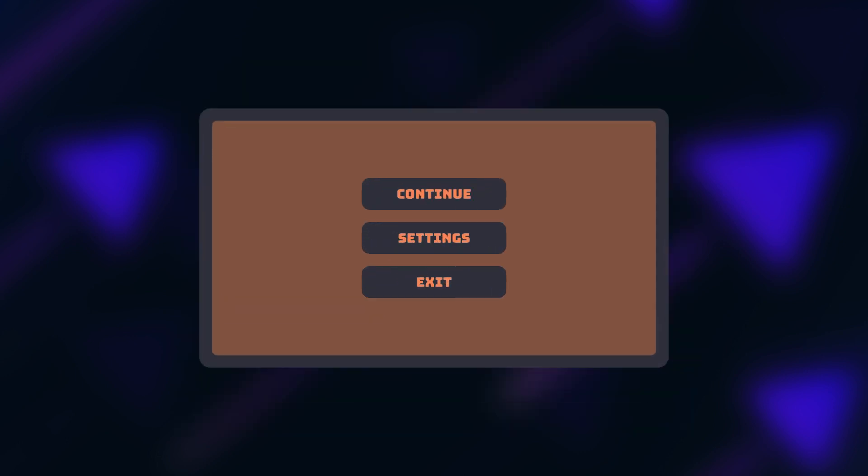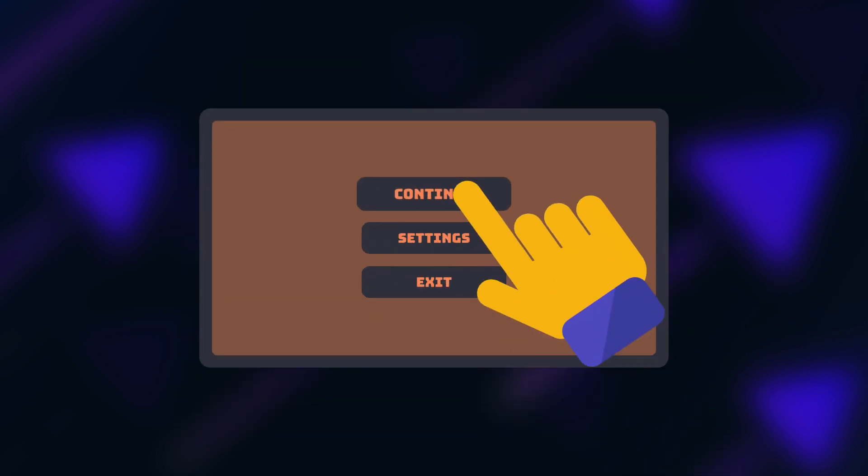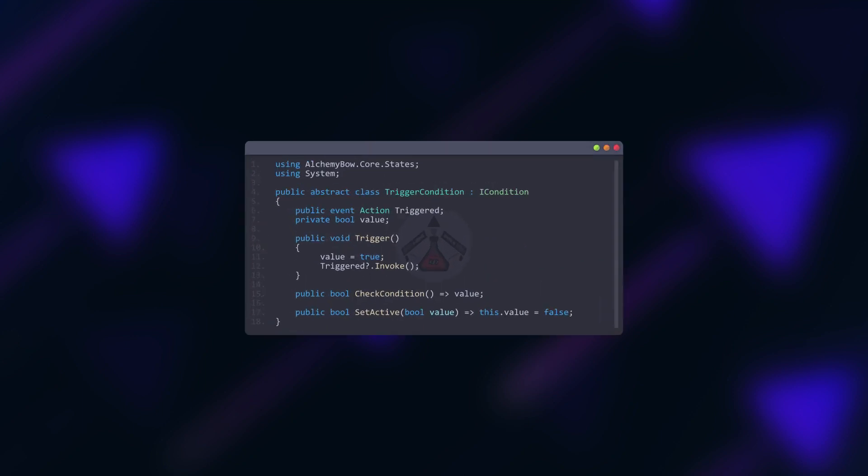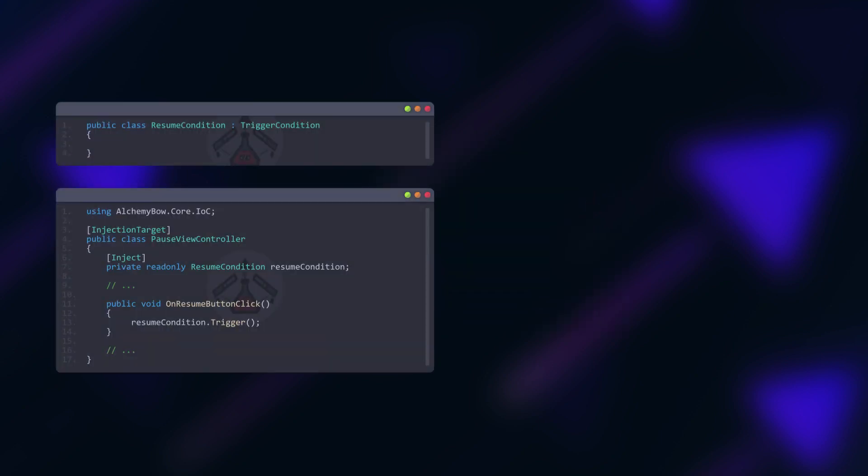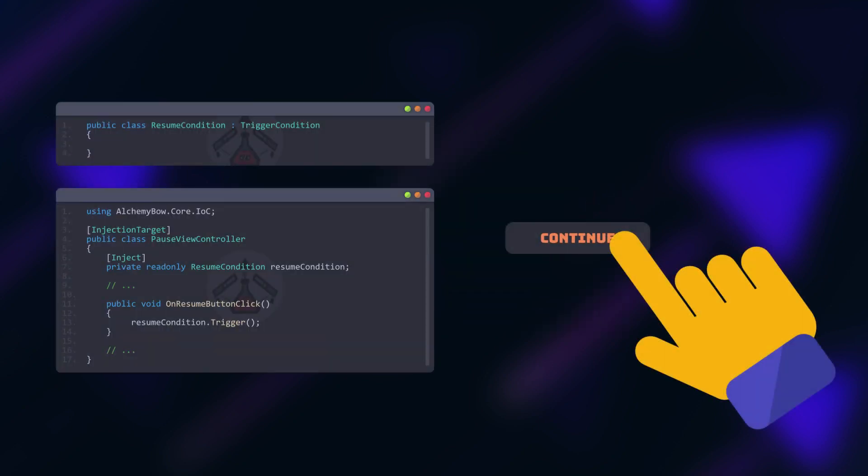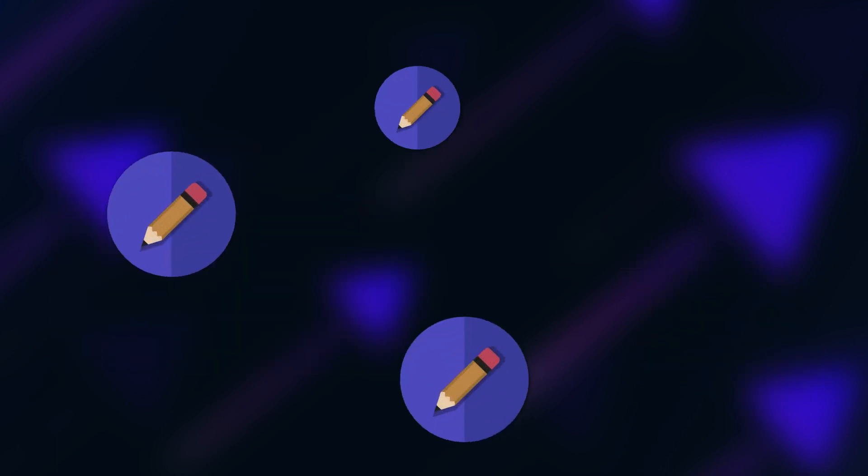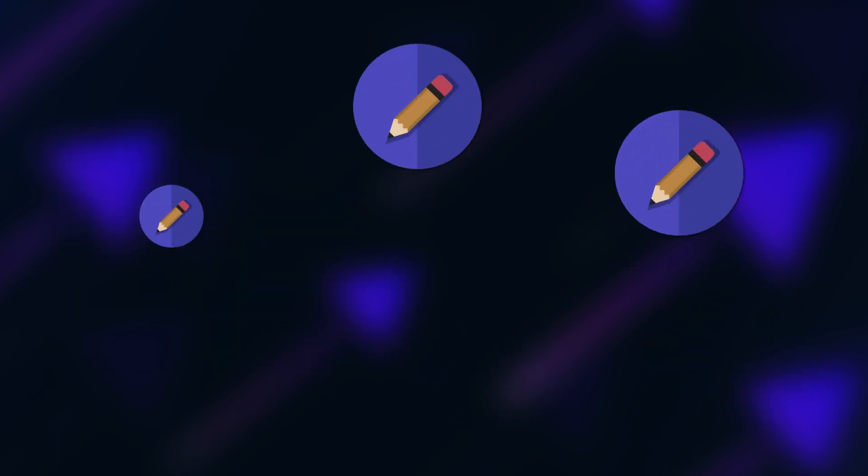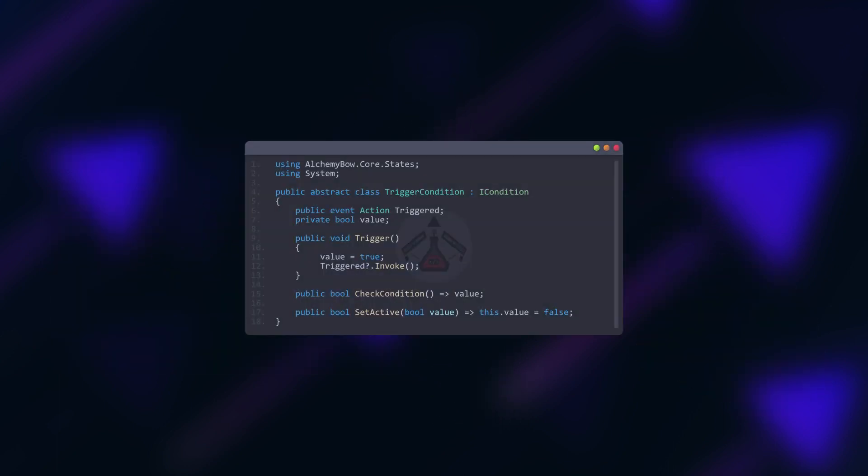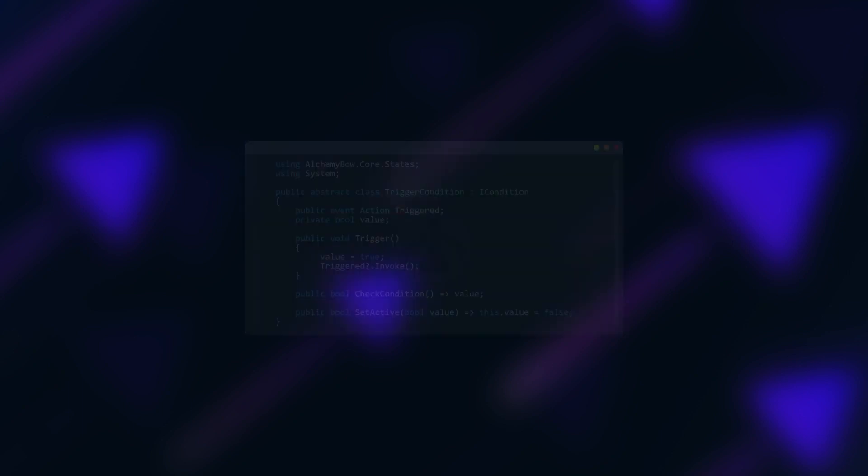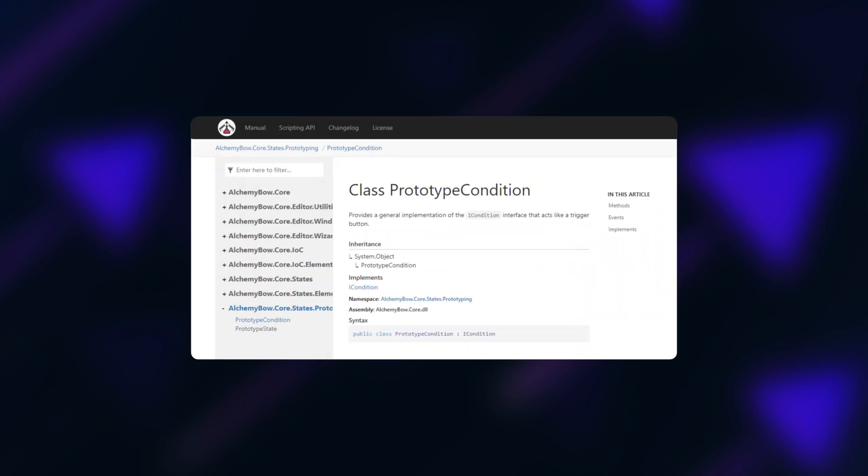The most common implementation of a condition is a trigger. It can look like this: the public trigger method sets the internal value to true and raises the triggered event, and the set active method is used to reset the condition. Such a condition can be injected anywhere and used to trigger a transition, for example in the reaction to player clicking the resume button. You can create numerous behaviors on your own but this one is so common that the framework already contains it. The class is called prototype condition.